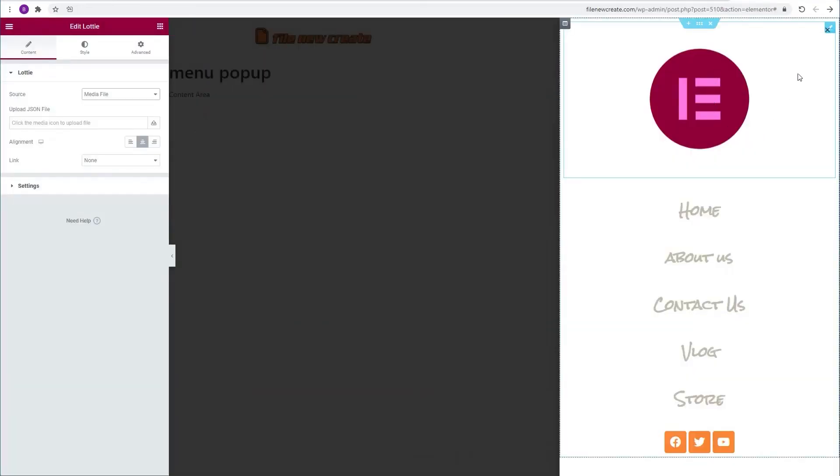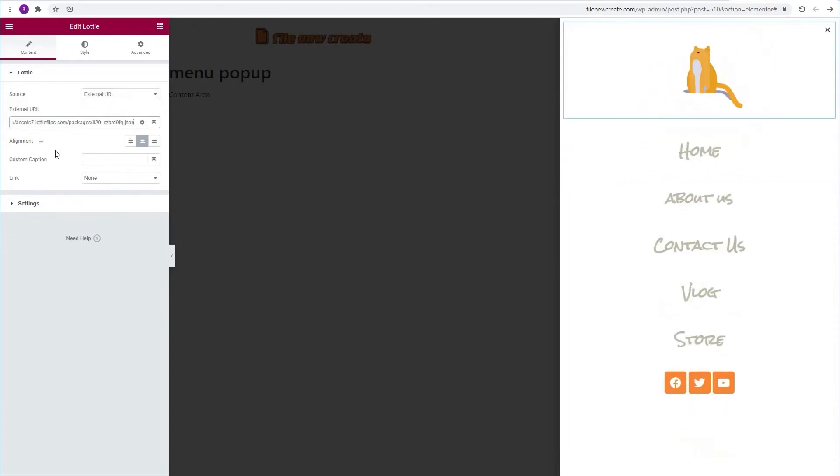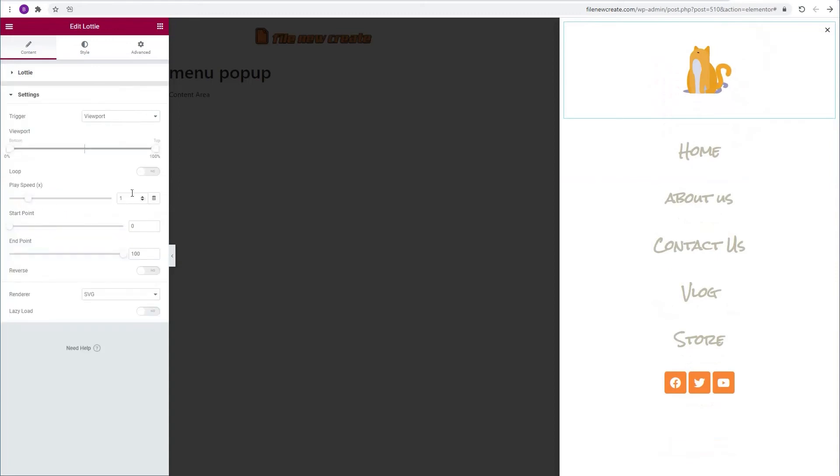I'm going to go back to my Elementor editor. Make sure that the Lottie widget is selected. Go to the source. Change it to external URL. Paste the URL. Go to settings. Make it loop.